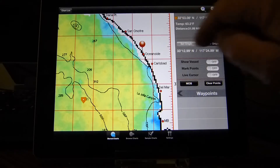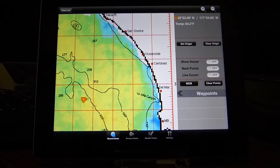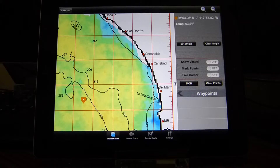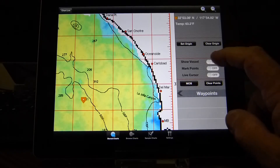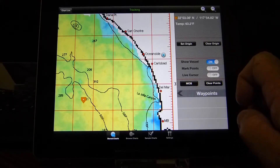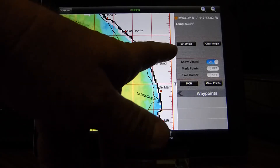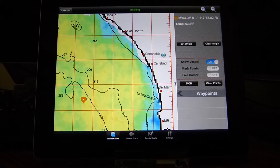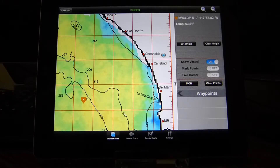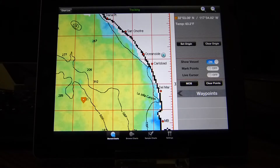If we want to get rid of the origin, we can clear the origin. At this point we do use location services — we can show the vessel location on the chart. I'll say Show Vessel. You can see over here to the right we're not actually on the water — we're in our office in Vista, so we're a little bit inland. But that will track as we move across the chart if we were in the boat out fishing.